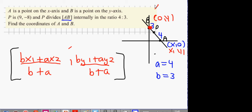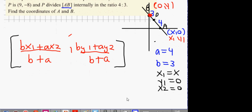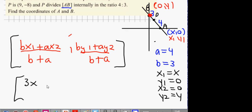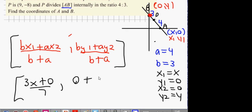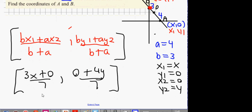Now here's what happens: x1 is x, y1 is 0, x2 is 0, y2 is y. Using the formula: bx1 is going to be 3 times x, ax2 is going to be 0, all over 7. The next one: by1 is 0, ay2 is 4y, all over 7. So the result is (3x over 7, 4y over 7). We know the answer has to be (9, -8).